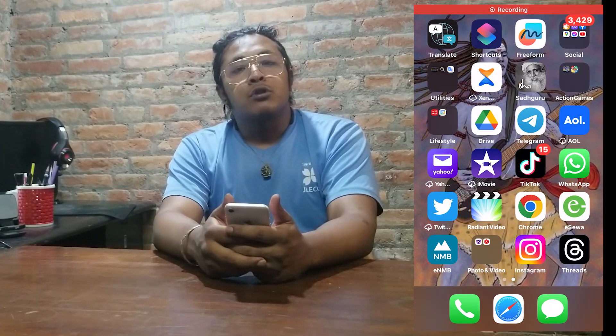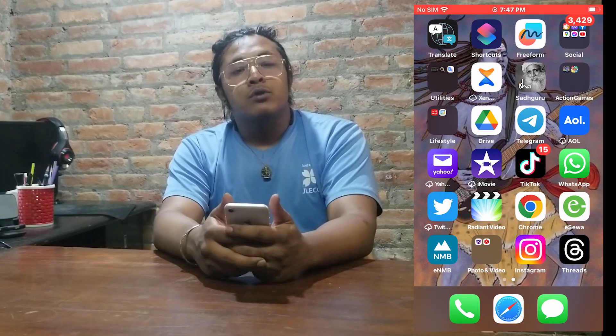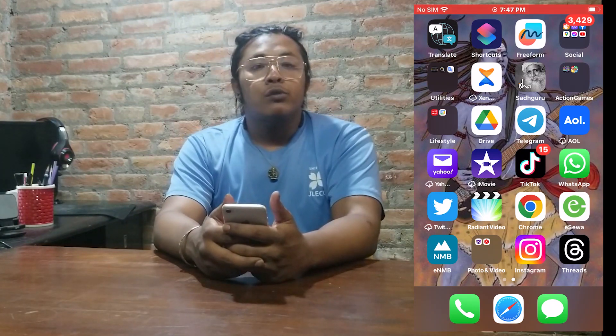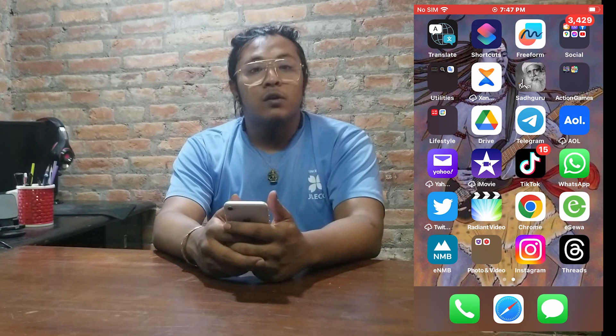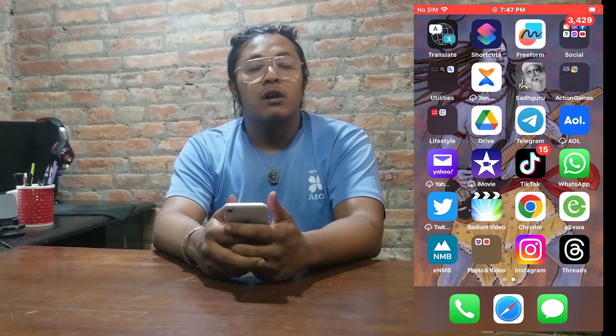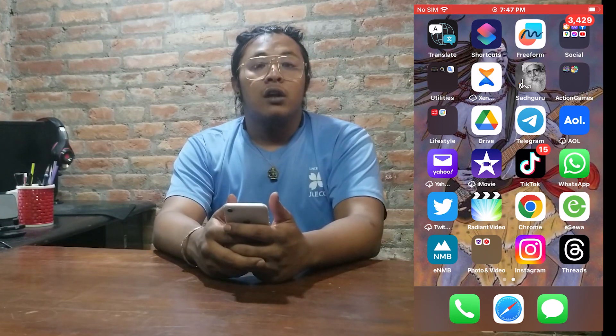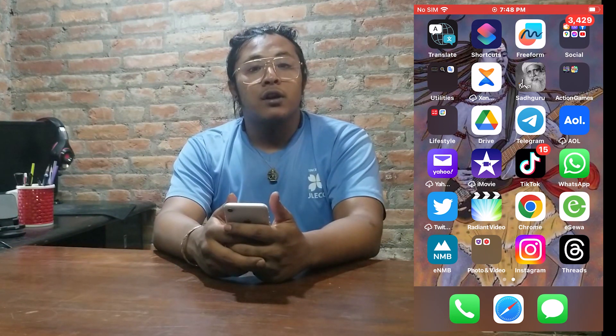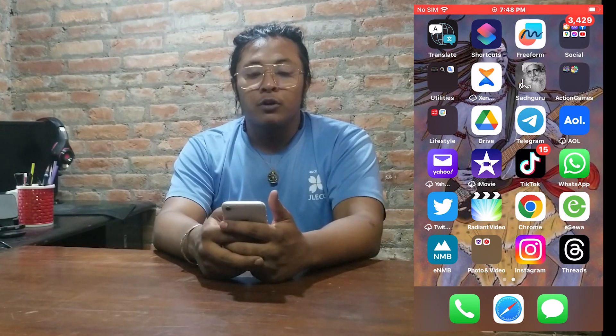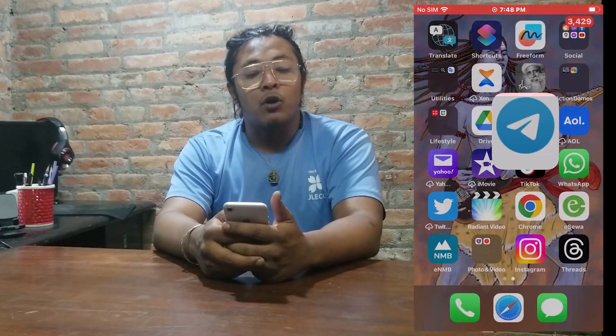Hey guys, welcome to Tutorial Guru. Today I'll be showing you how to archive a chat on your Telegram. Now let's start right in.